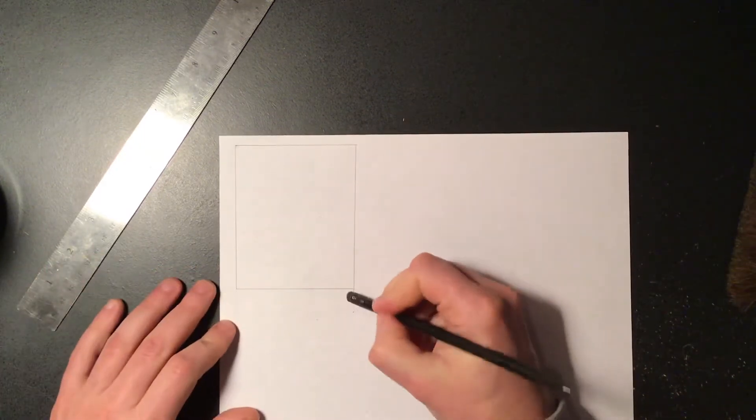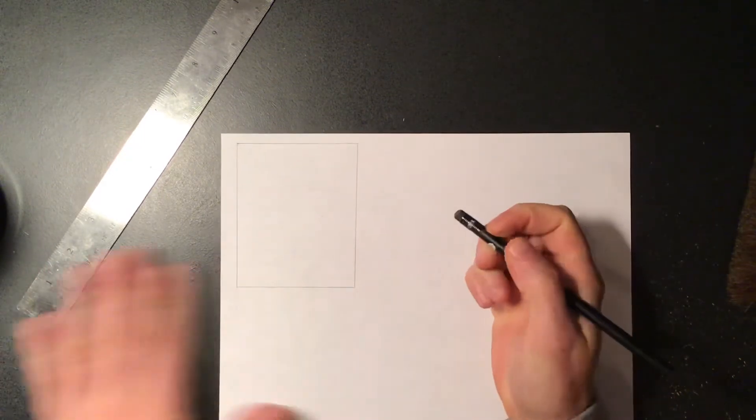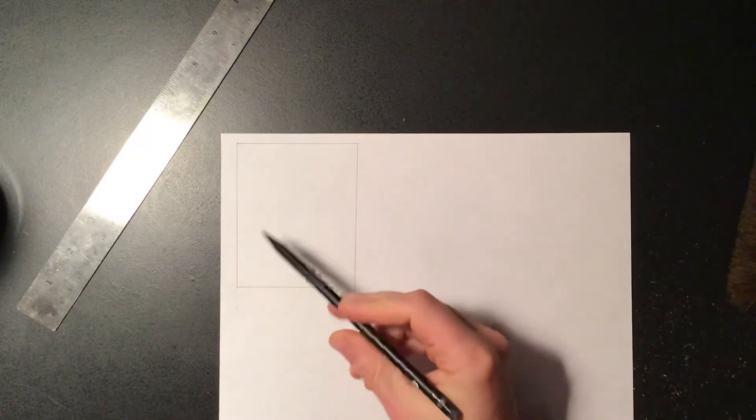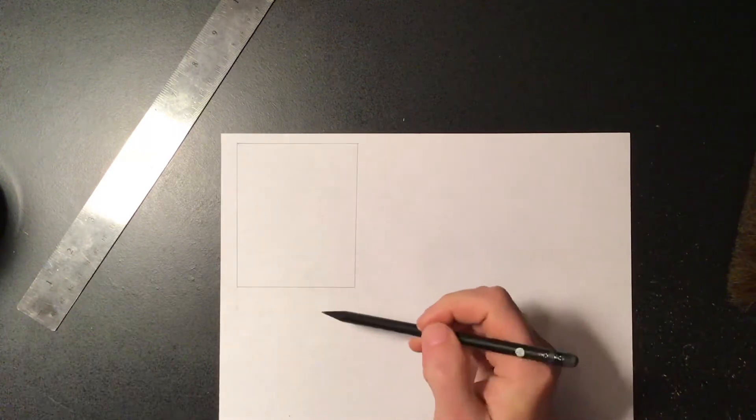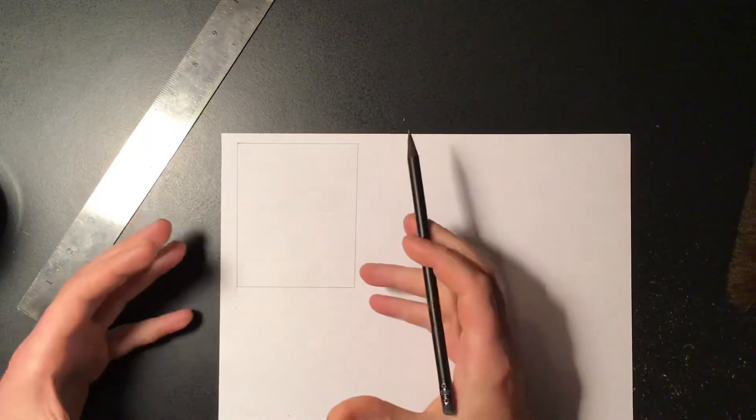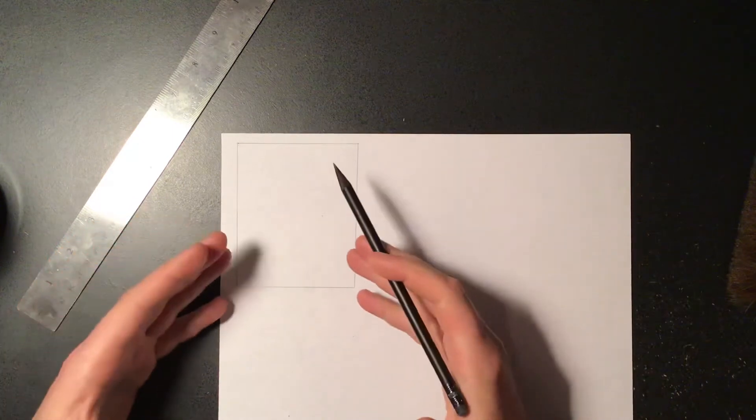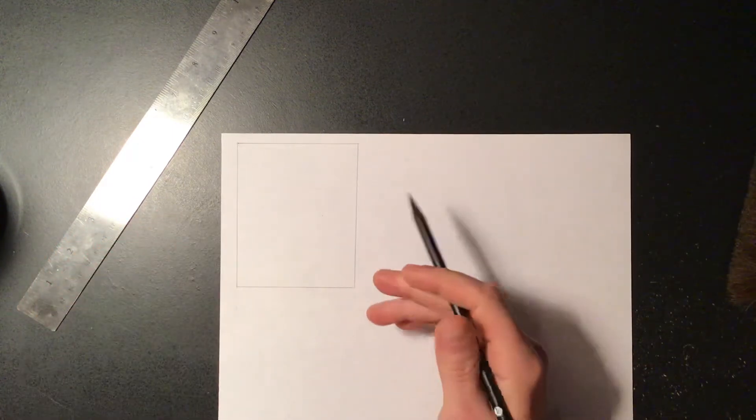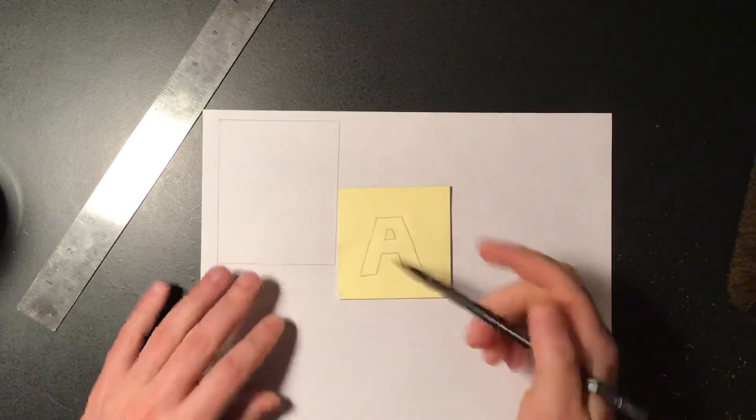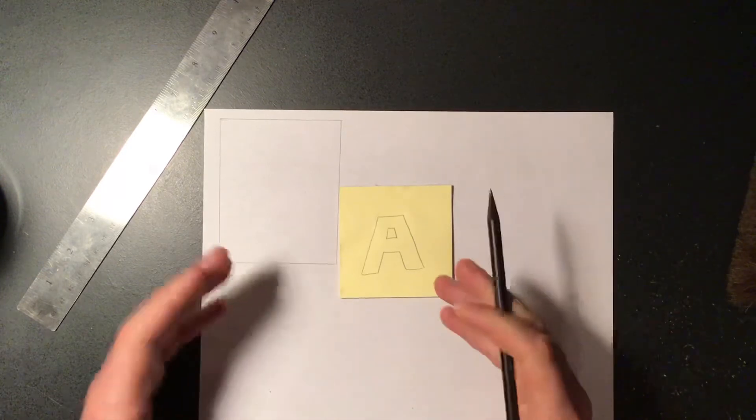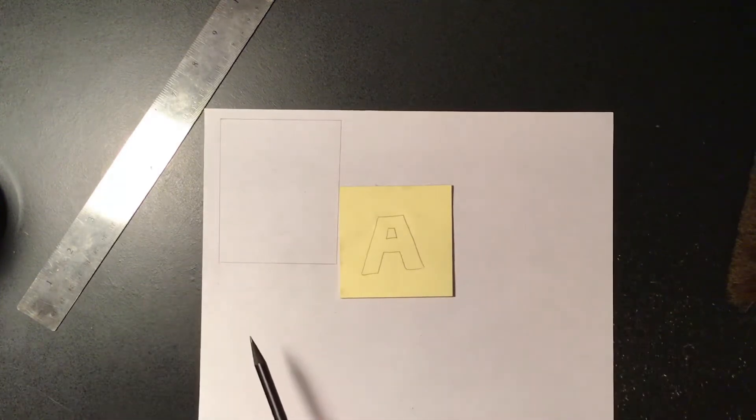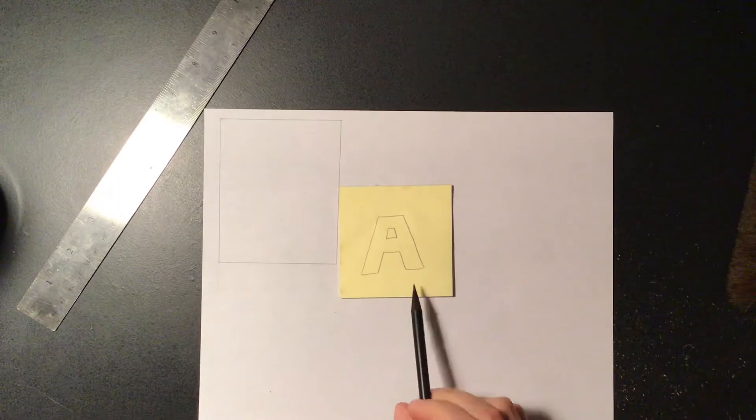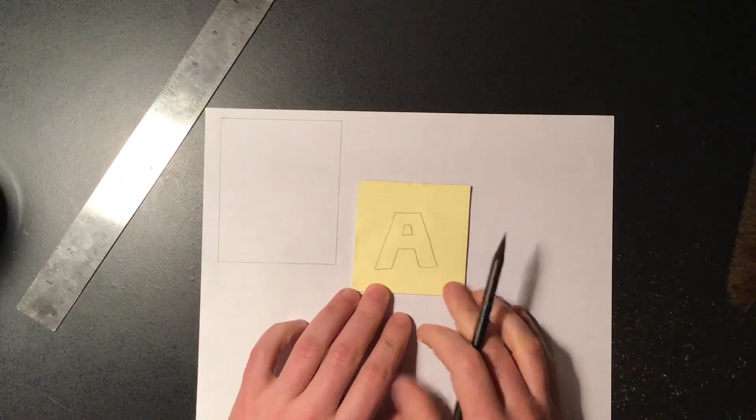All right, so once we have our box drawn in, now what we're going to do is we're going to kind of build our letter inside of this box. And by doing that it's going to make sure that everything's a lot straighter and a lot neater. Now before we start that, it's usually helpful to have a visual to look at so you can kind of figure out how you're going to go about building your letter. So I have this letter A drawn on the post-it note here.